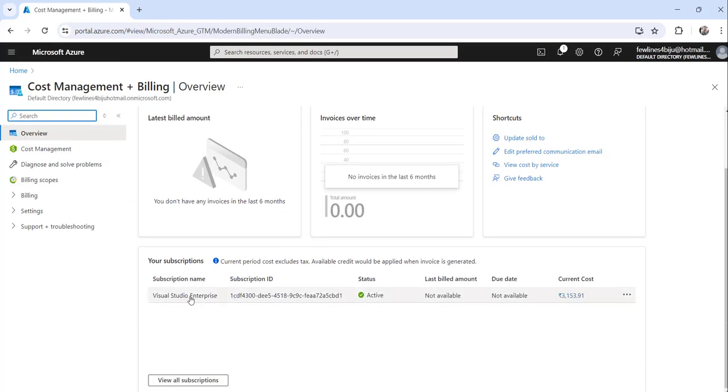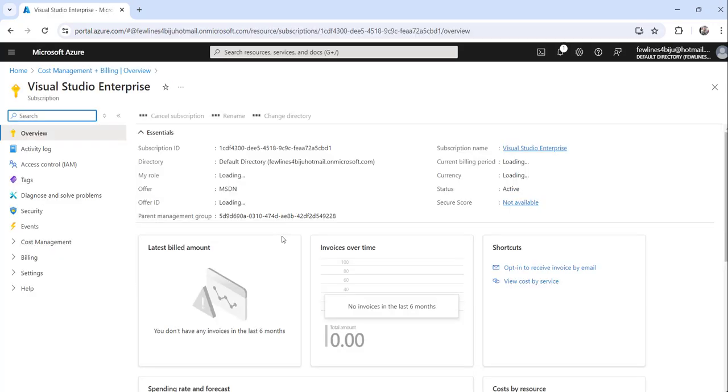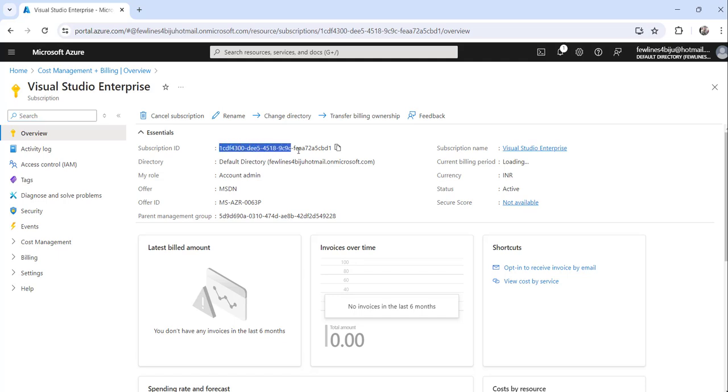Here you can get the subscription name and subscription ID. You can see the subscription ID here. If you click on this subscription name, you can get this subscription ID. You can just click on this copy to clipboard link which will copy your subscription ID.